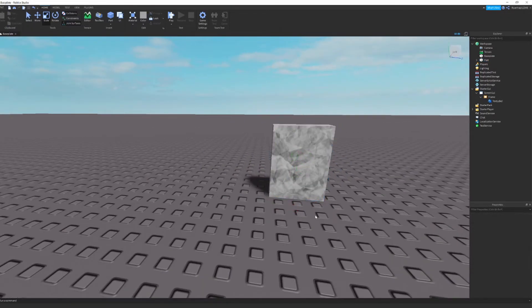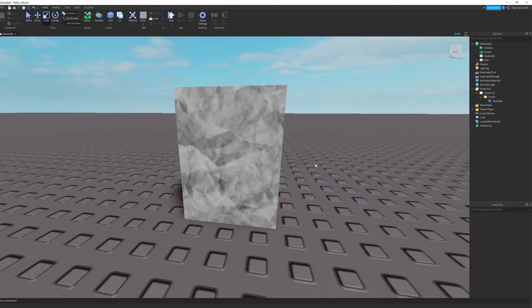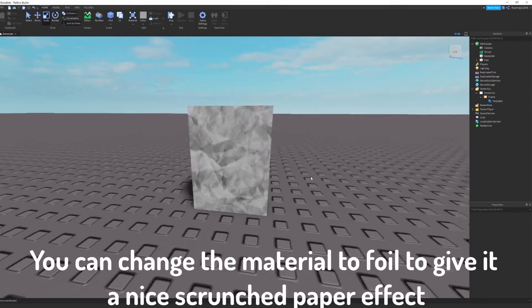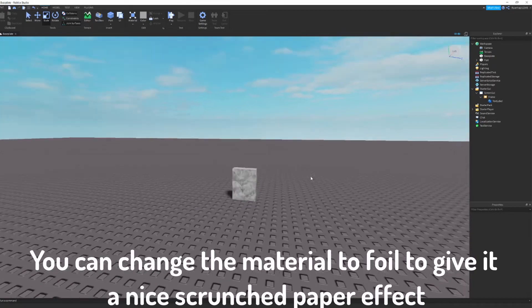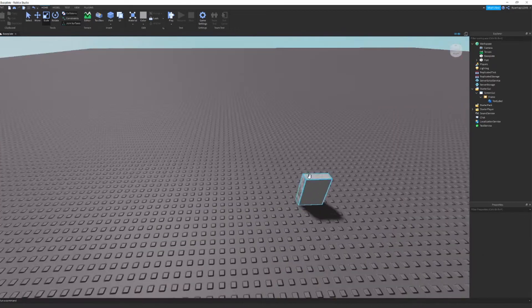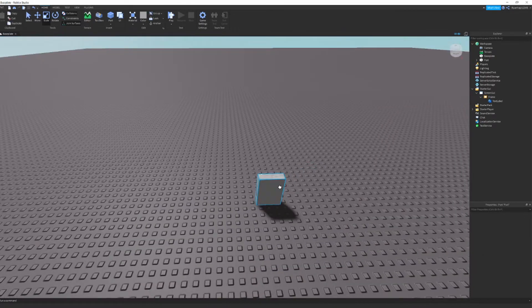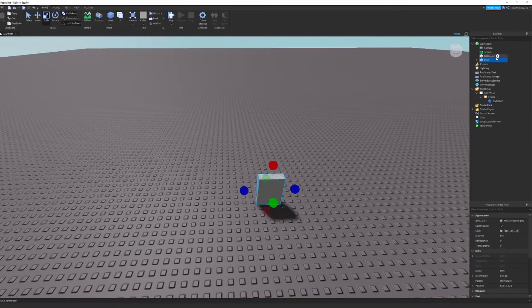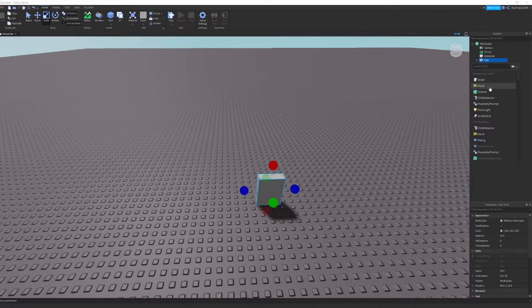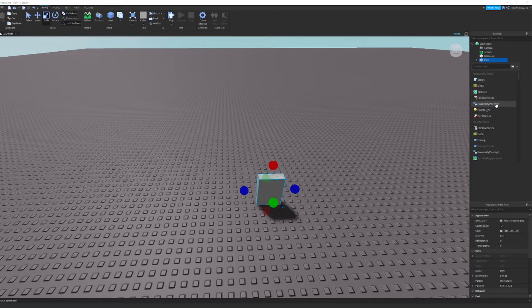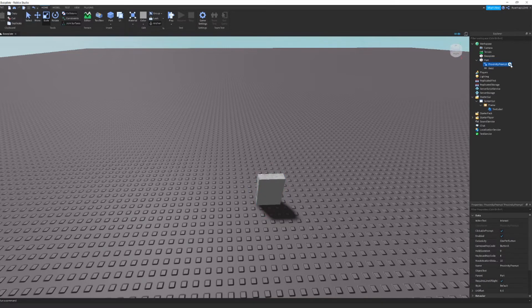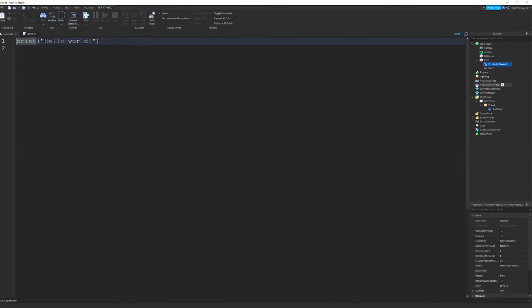Actually it looks like a crunch piece of paper, it's quite cool. I like that. But now what we're going to do is we're going to click on that part. We're going to press the plus button and we're going to insert a proximity prompt. Click on that proximity prompt and add script.